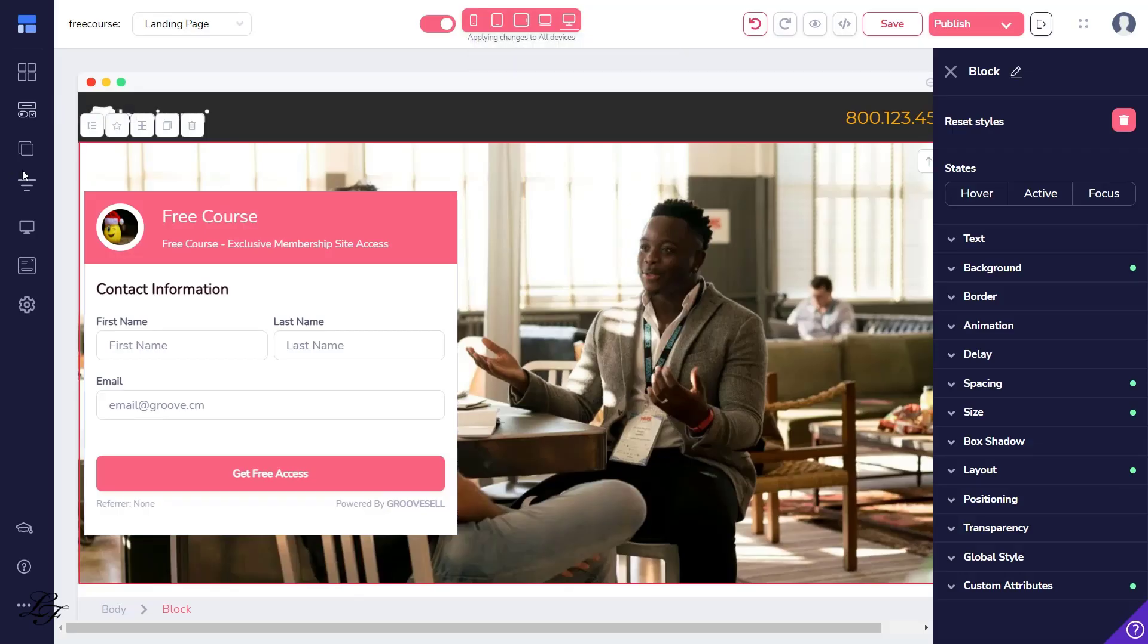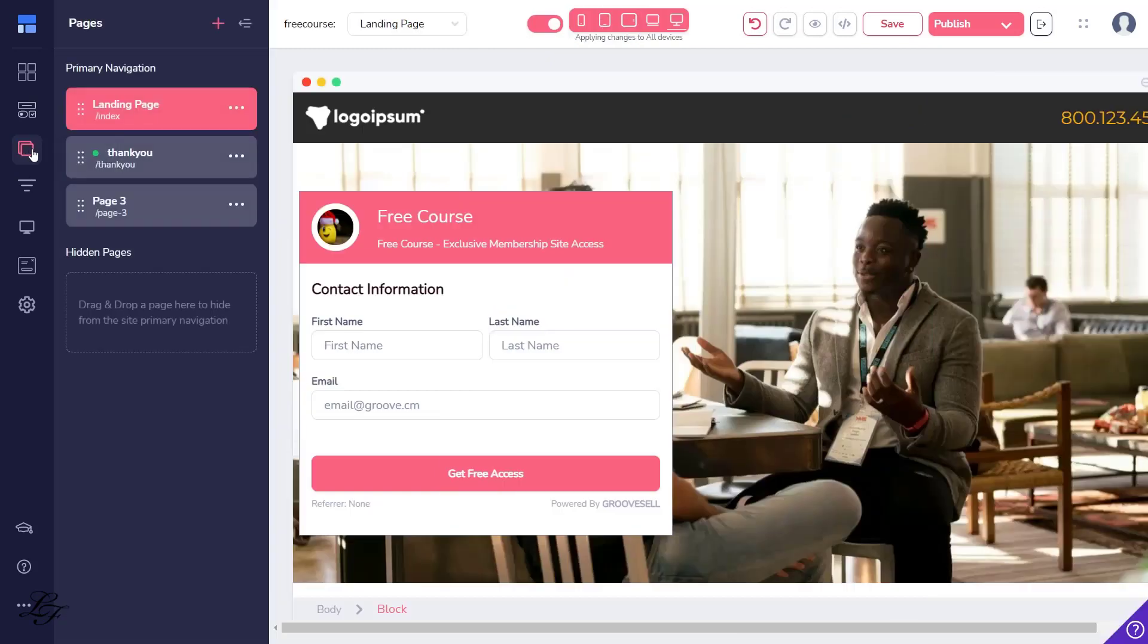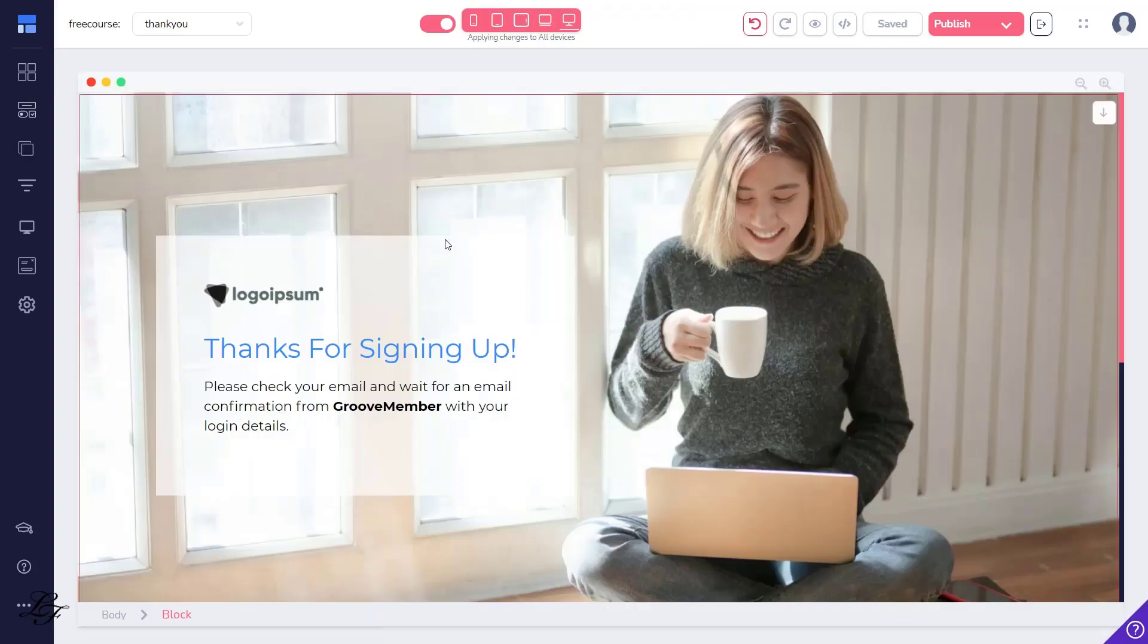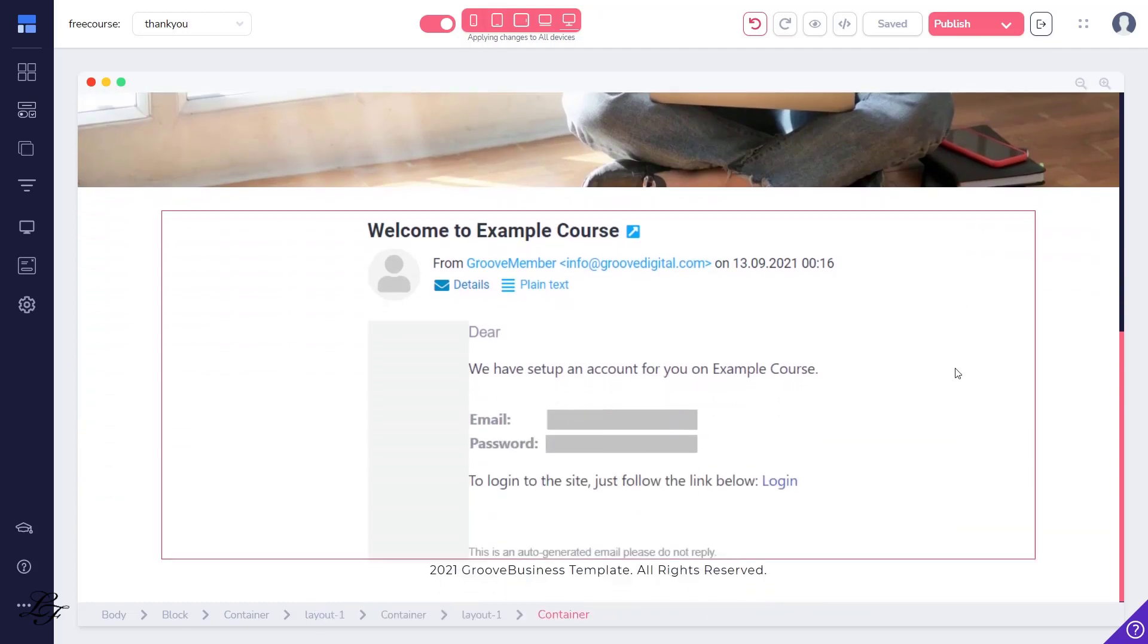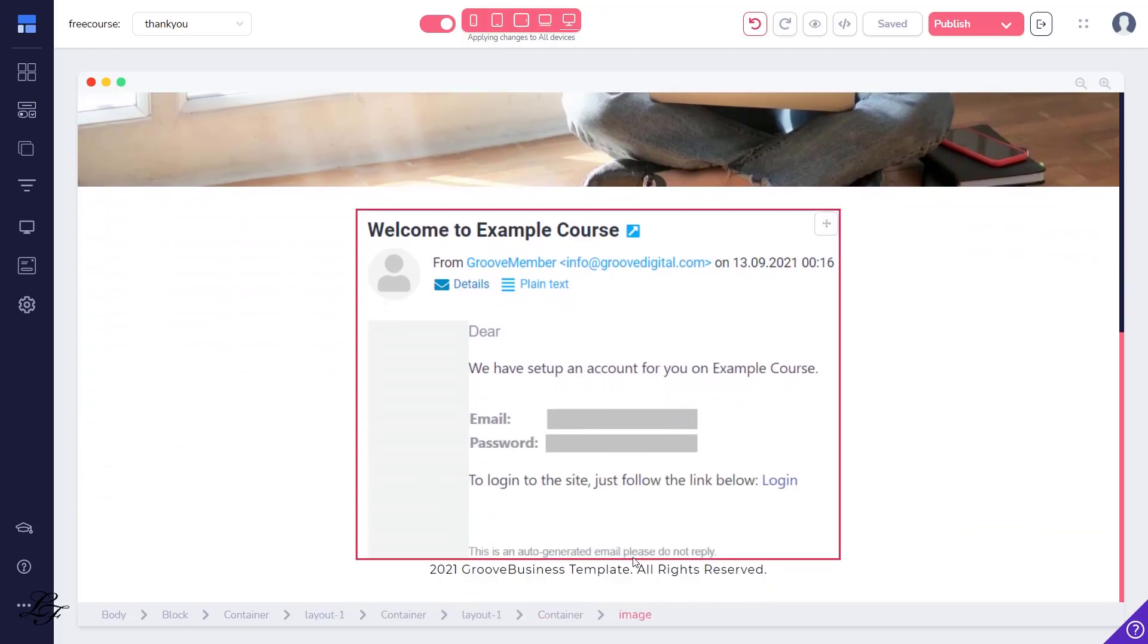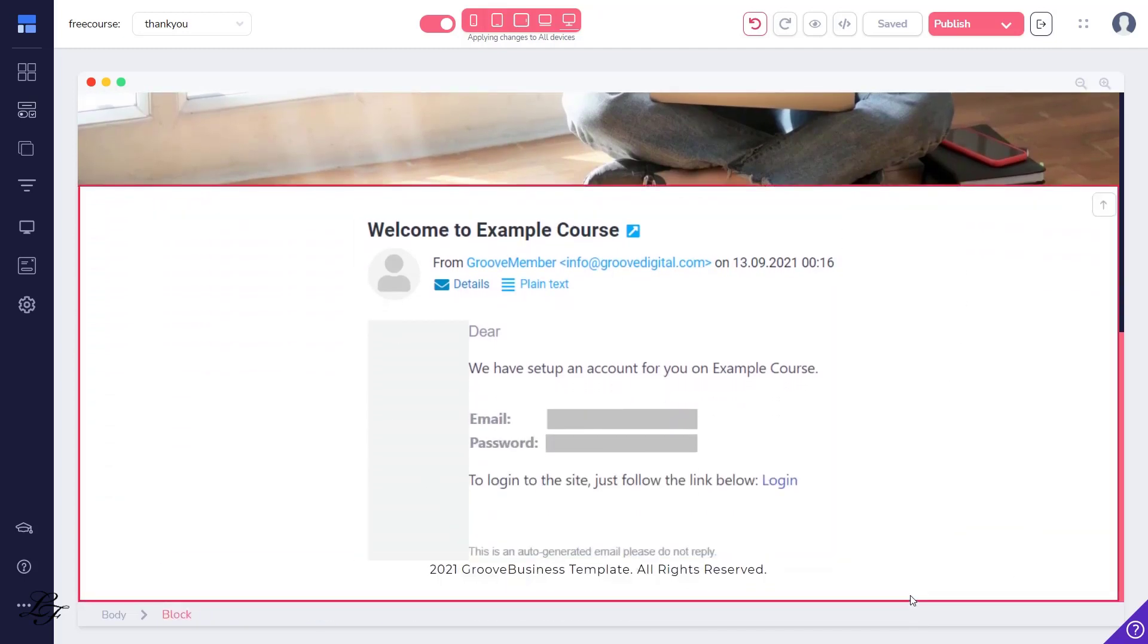So, on the thank you page, I recommend stating something like, Thank you, please check your email and wait for a confirmation from GrooveMember with your login details. And showing a sample of the welcome email like this one.